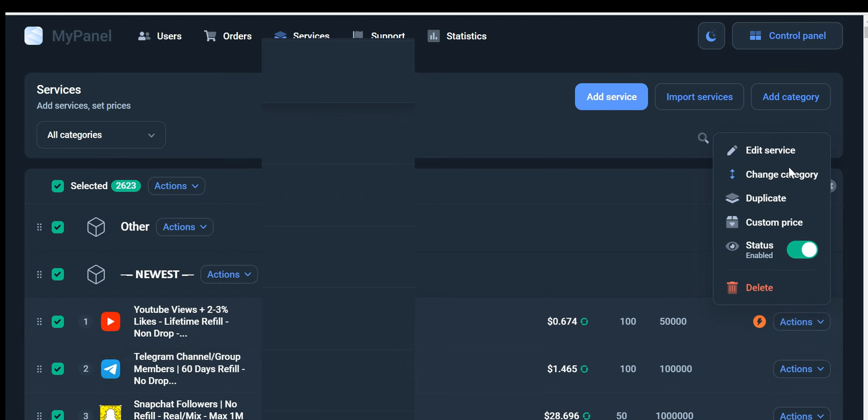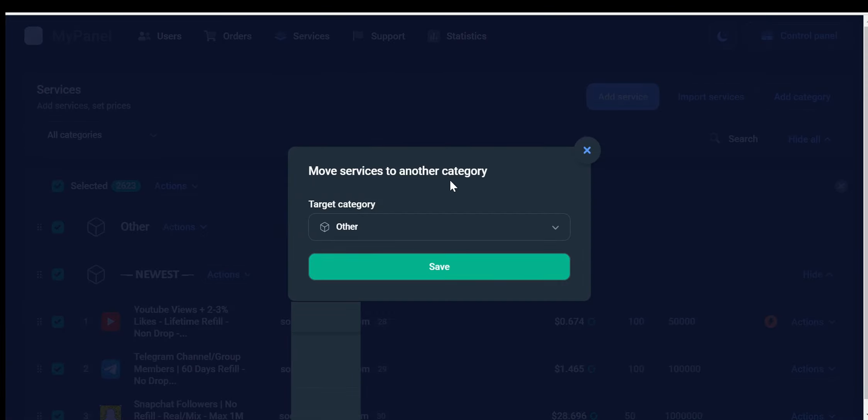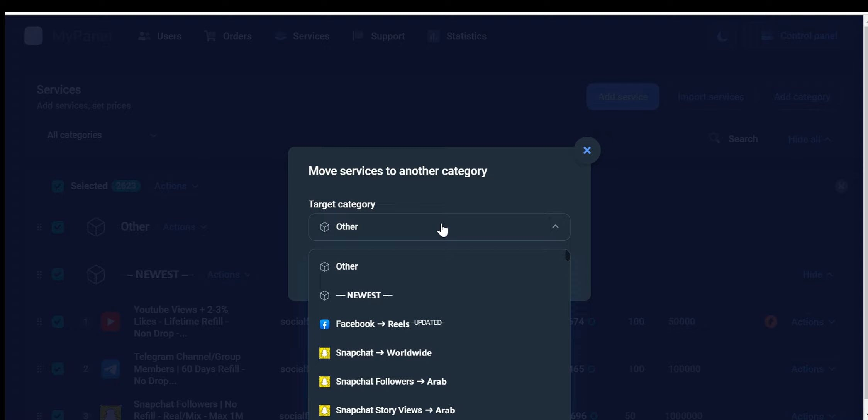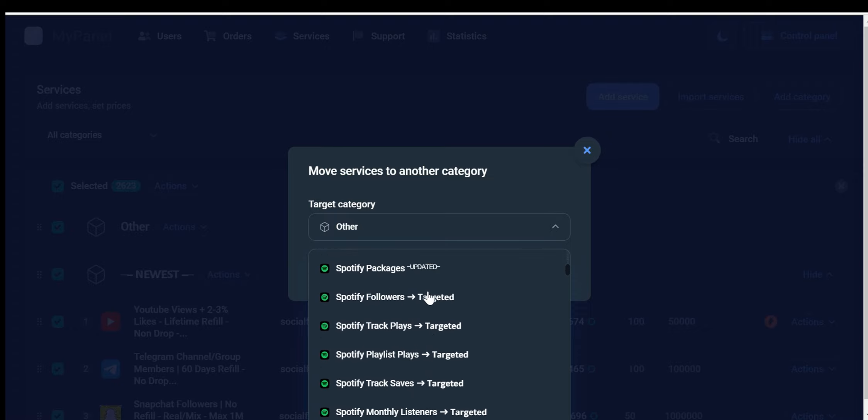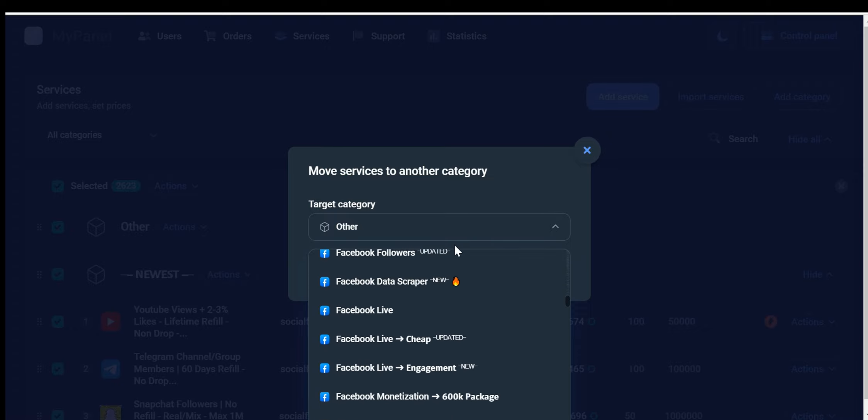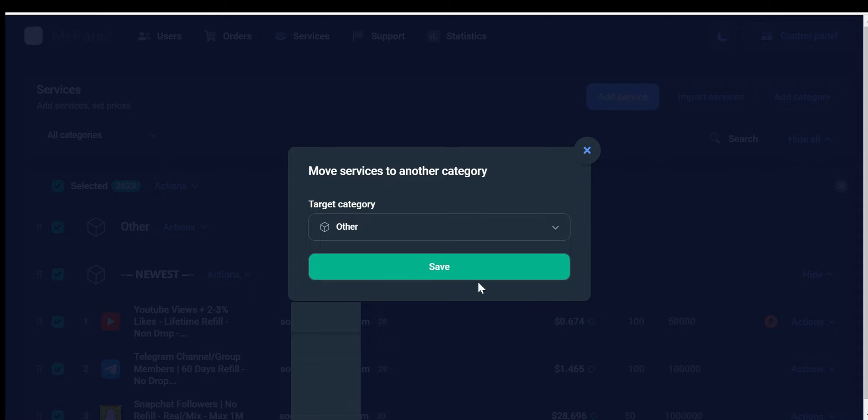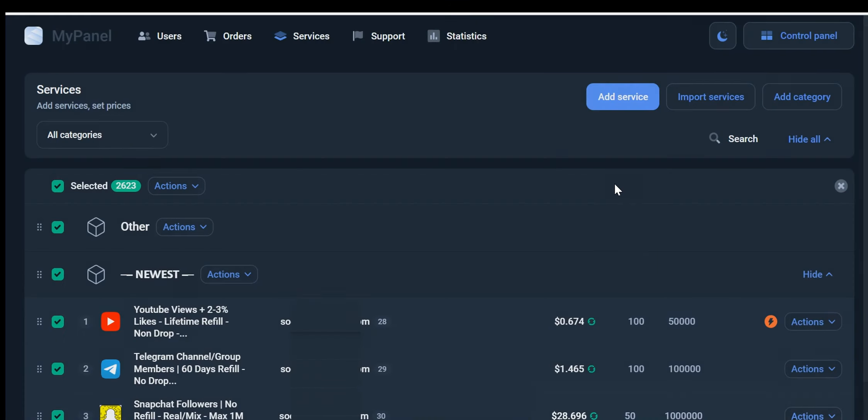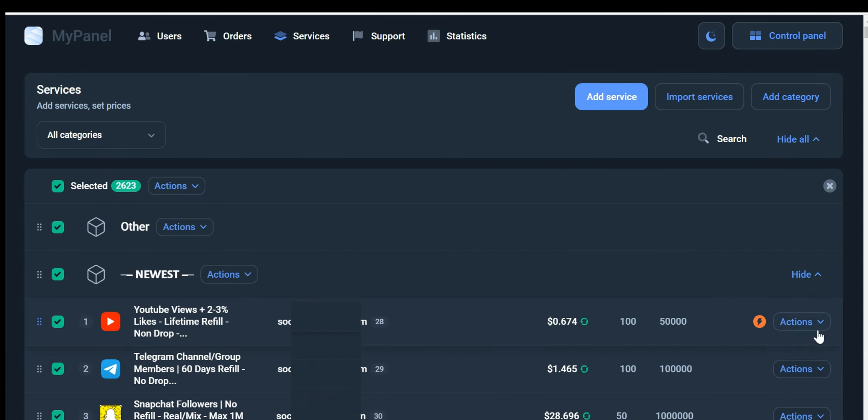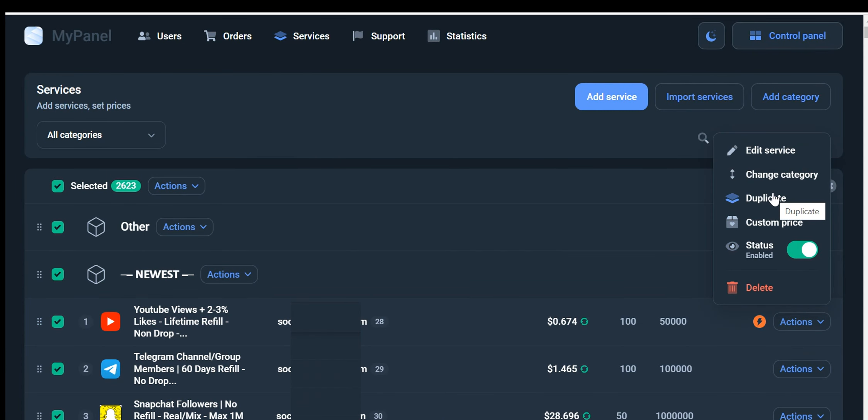You have the option to change the category of the service. Simply click on the Category option, and a list of available categories will appear. Choose the desired category for your service and watch as it gets updated instantly. In addition to category changes, you can also duplicate a service. This is useful if you want to create a similar service without starting from scratch. Click on the Duplication option, and a new service with the same settings will be created.